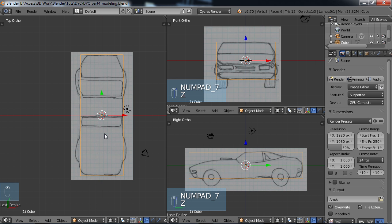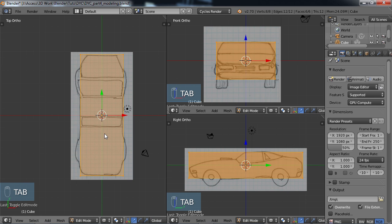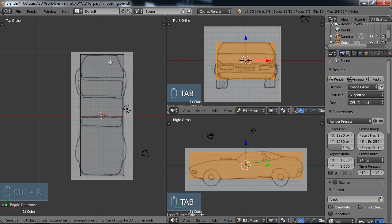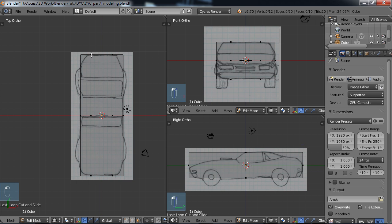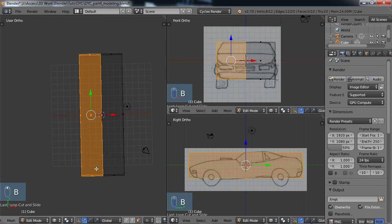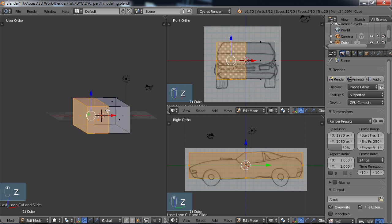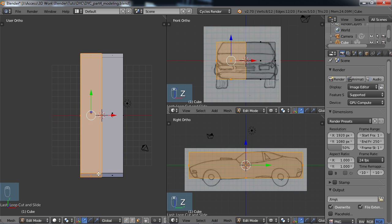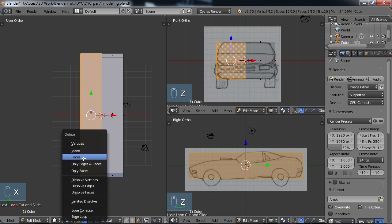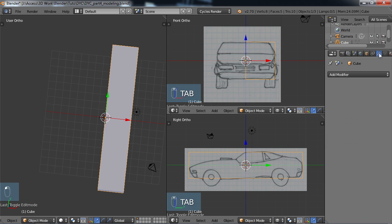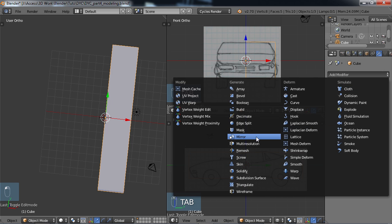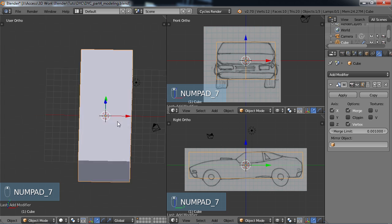In order to do that, from the top view, all we need to do is Tab into edit mode. I'm going to do a Ctrl+R edge loop and come down here so it'll cut it in the middle lengthwise — click twice so it's right there in the middle. Then I'm going to move over, select faces, and B box select all these faces on one half. I'll choose X > Delete Faces so we're left with one half, then Tab back into object mode.